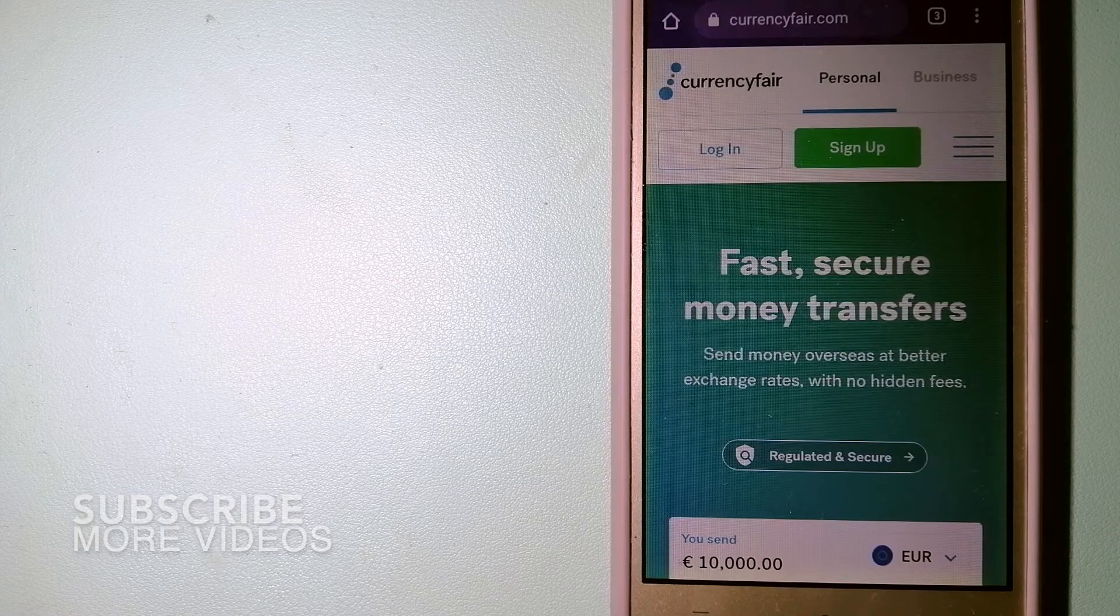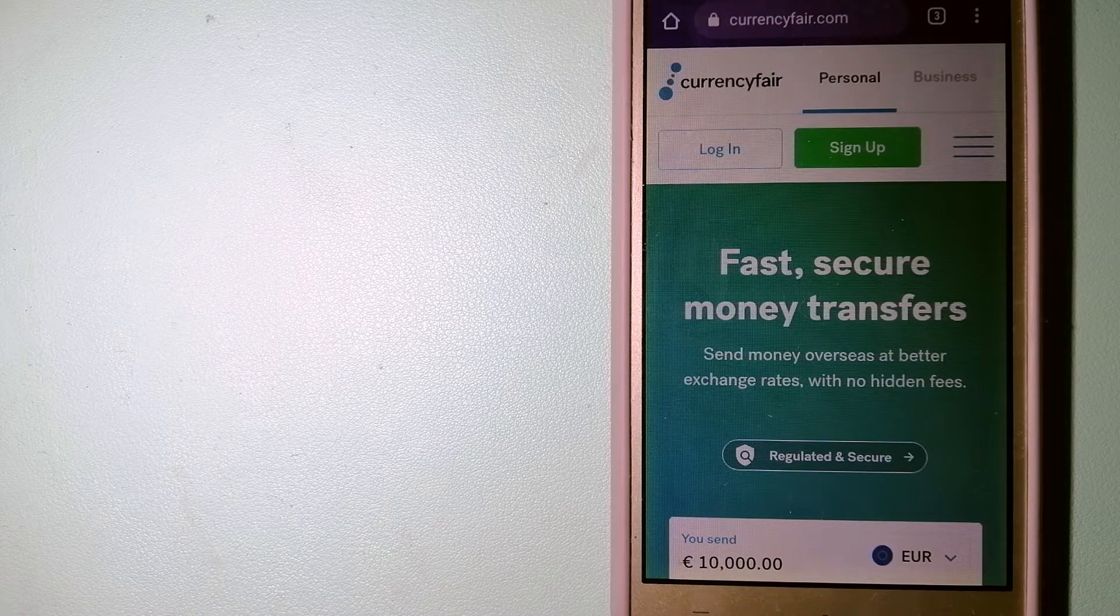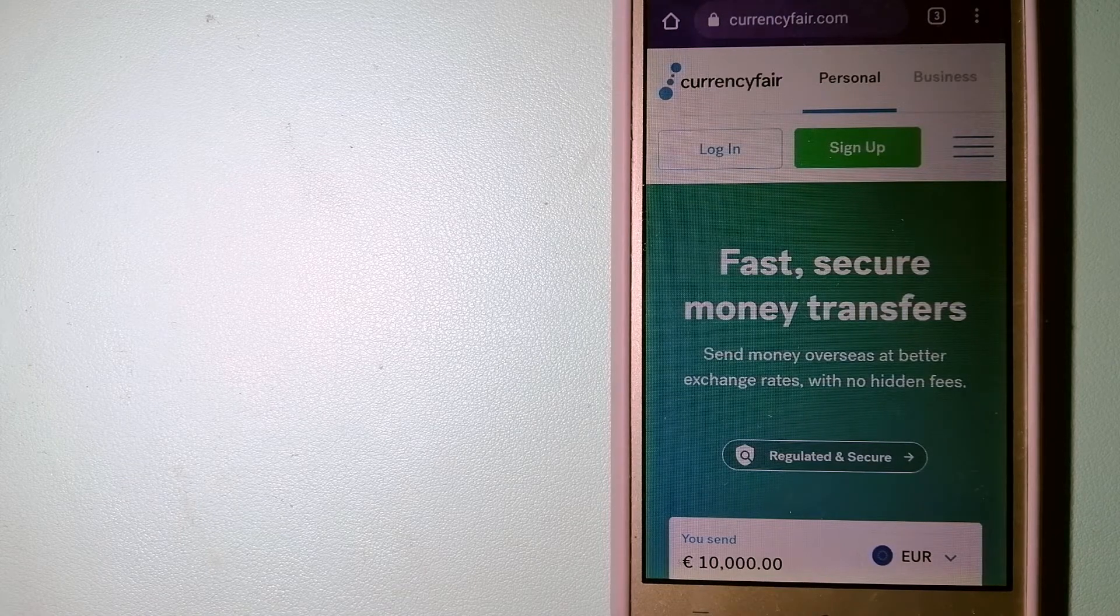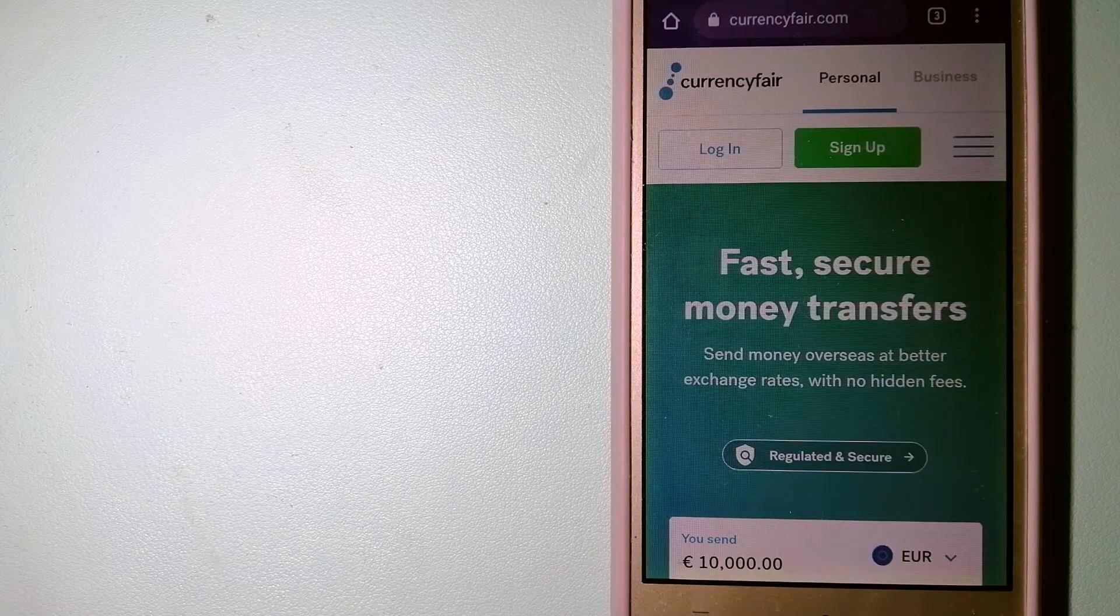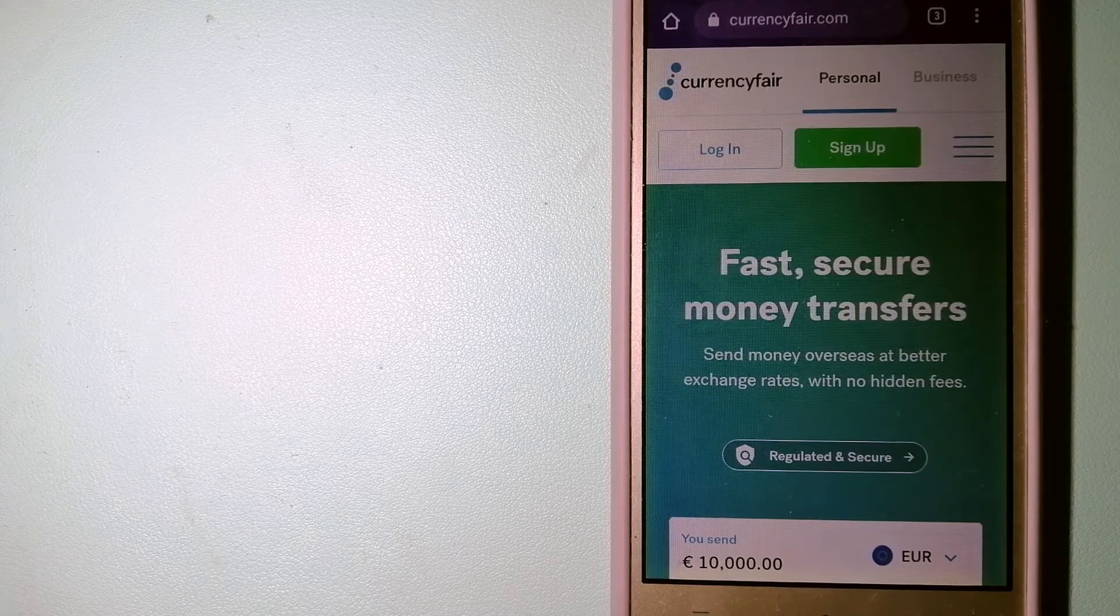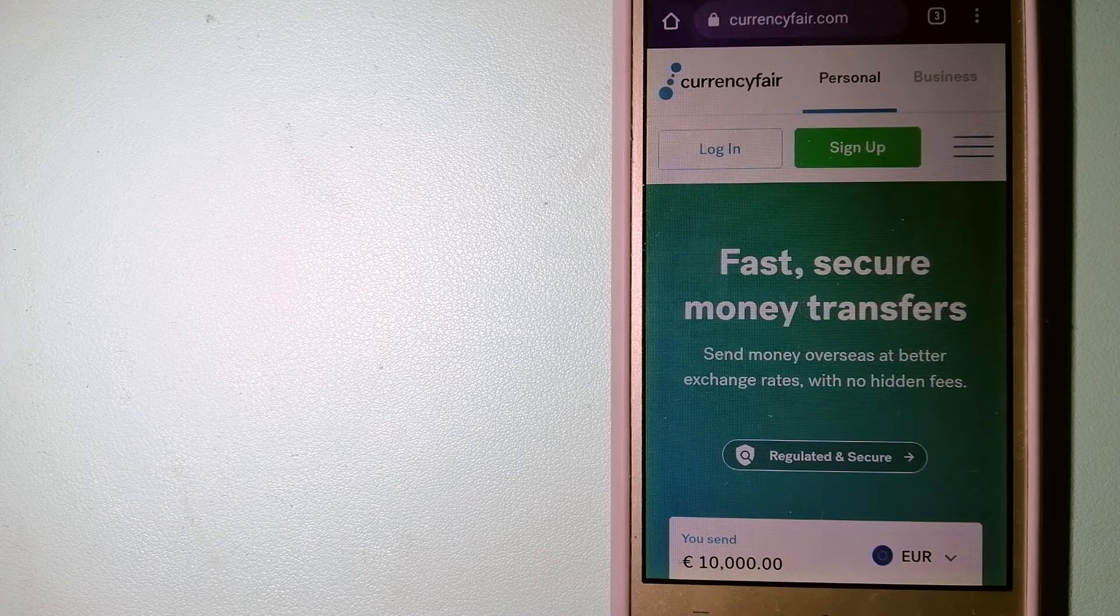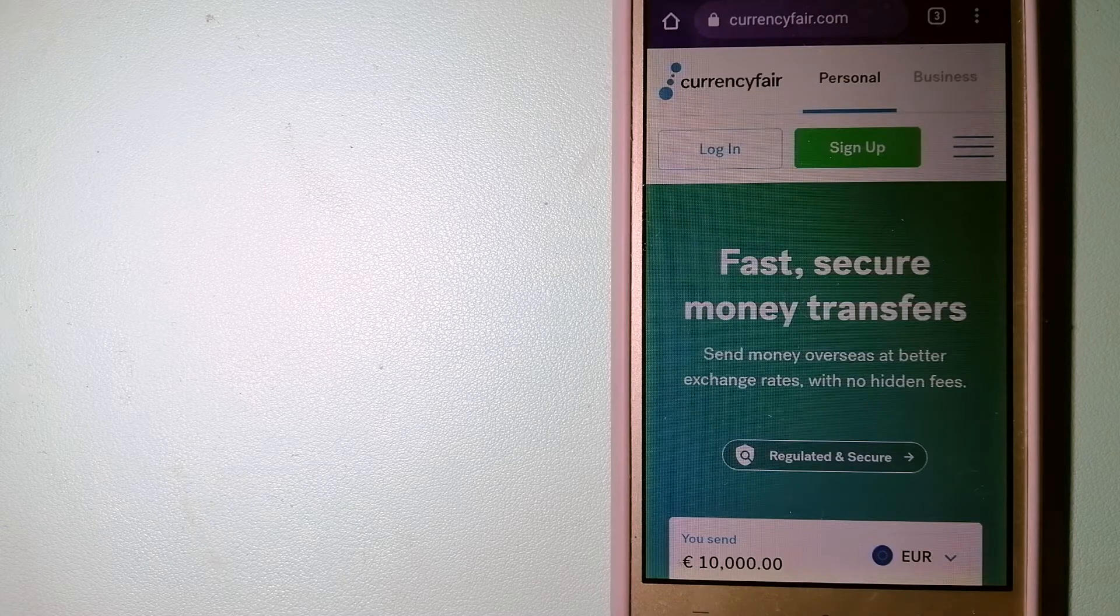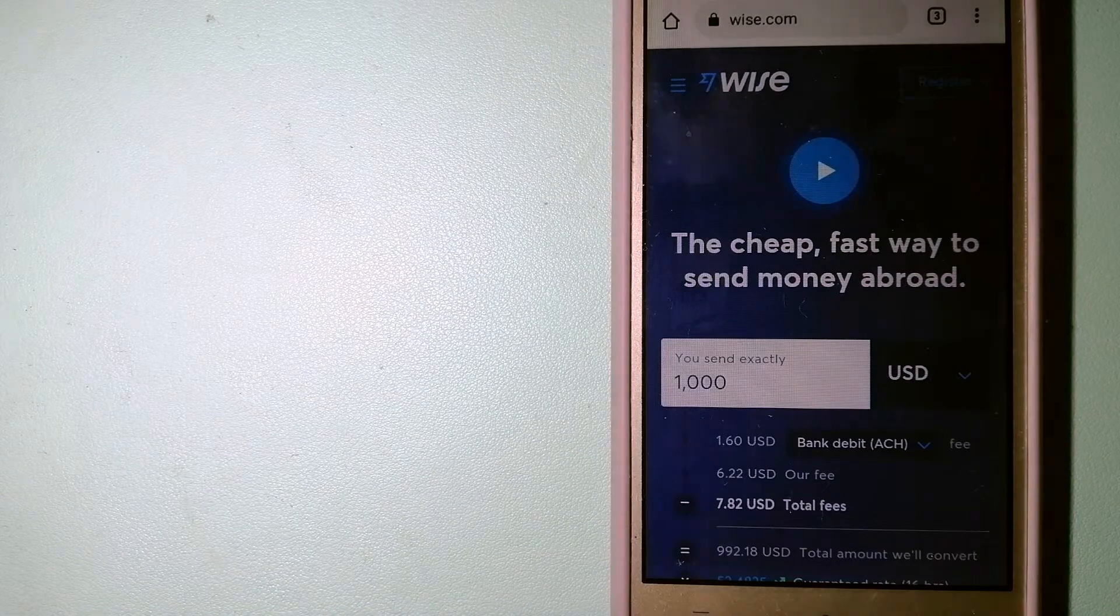Our first option is CurrencyFair. This is a P2P online marketplace that allows individuals and businesses to exchange currencies and send funds to bank accounts worldwide. It uses a unique person-to-person online marketplace to facilitate currency exchange between users in a simple and anonymous fashion. To know more about CurrencyFair, just check the video description.